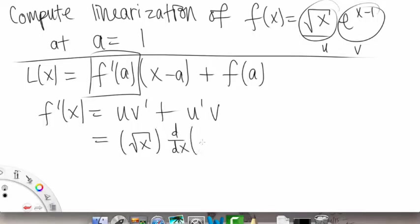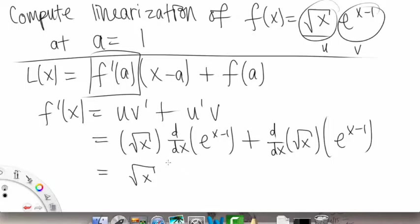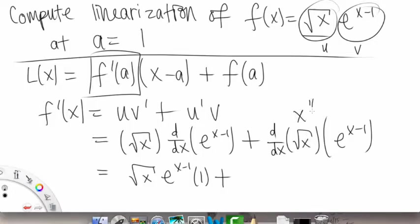So this is going to equal: square root of x times d/dx of e to the x minus 1, plus d/dx of square root of x — or x to the 1/2 — times e to the x minus 1. The derivative of e to the x minus 1 is just e to the x minus 1 from the chain rule, pulling out a coefficient of 1.